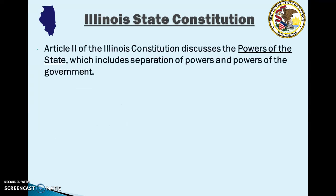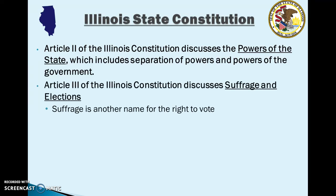Article 2 of the Illinois Constitution discusses the powers of the state, including the separation of powers and powers of the government — essentially which branch has what authority in the state of Illinois. Article 3 of the Constitution discusses suffrage and elections. Suffrage is just another name for the right to vote, so Article 3 gives an overview of who has the right to vote and the qualifications to vote in Illinois.